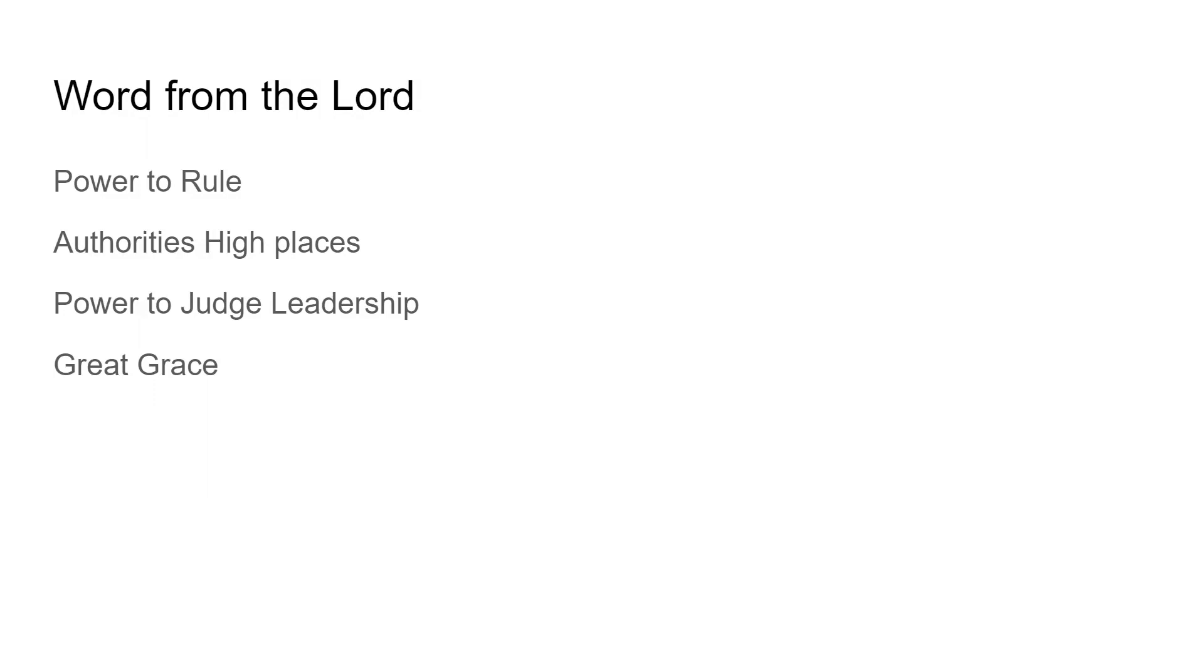Father God for your word. Thank you for the ability to discern the times. God, help us to take this word and plant it as seed and remember it, Lord. In Jesus' name we pray, thank you God, amen.